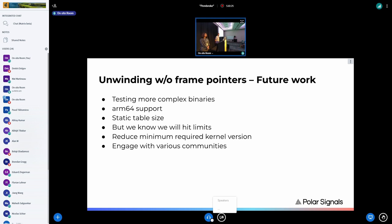Q: Where can I find the source code? The project is open source — it's called Parka Agent, look it up on GitHub. But this particular implementation hasn't landed yet. Right now it only supports binaries compiled with frame pointers; the DWARF-based unwinding will hopefully land in a few weeks.